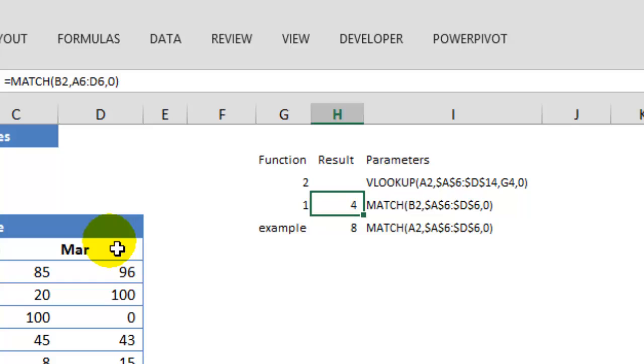So MATCH function can basically be used in columns or rows and it will return the relative position of the value that you are trying to find.